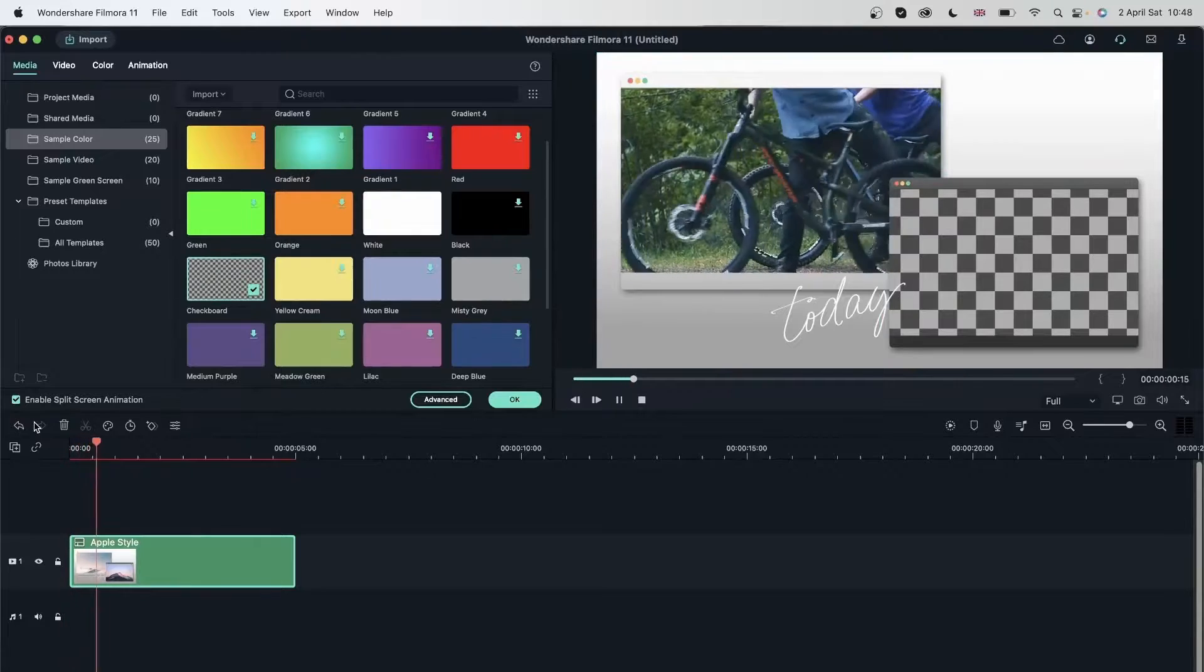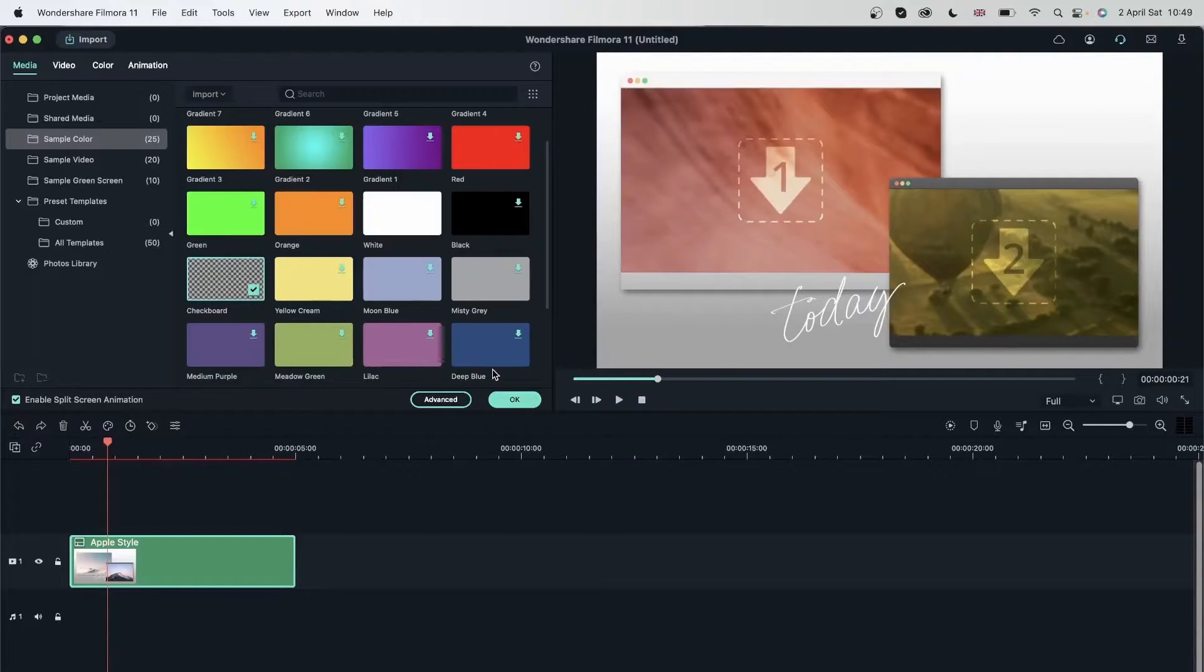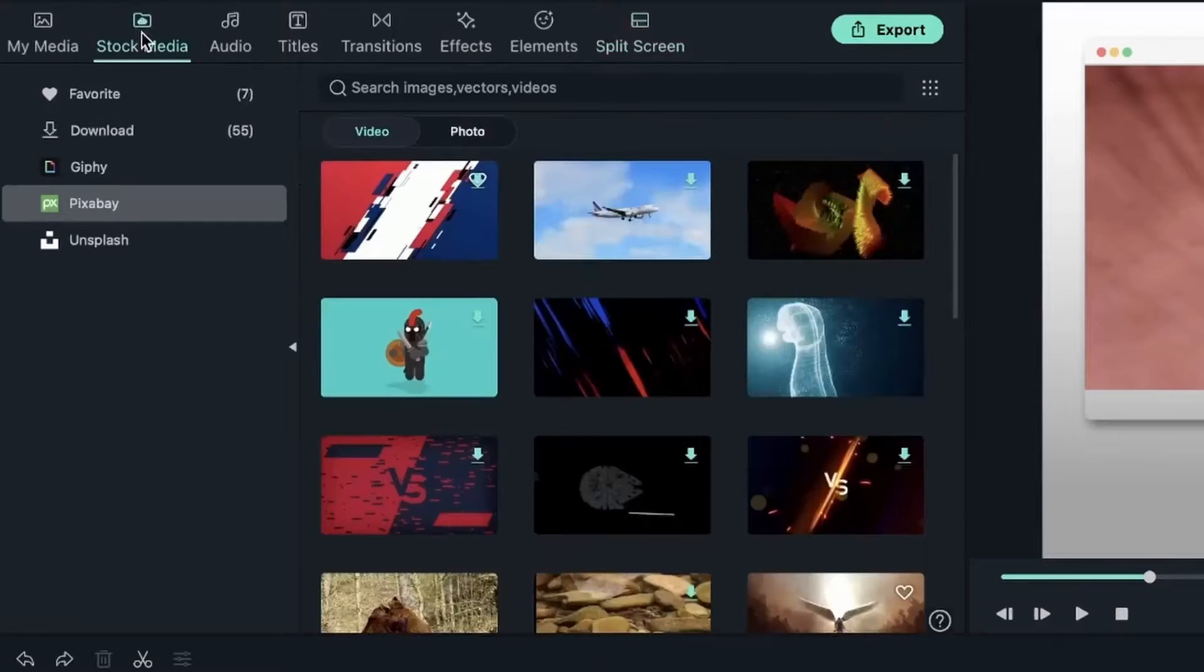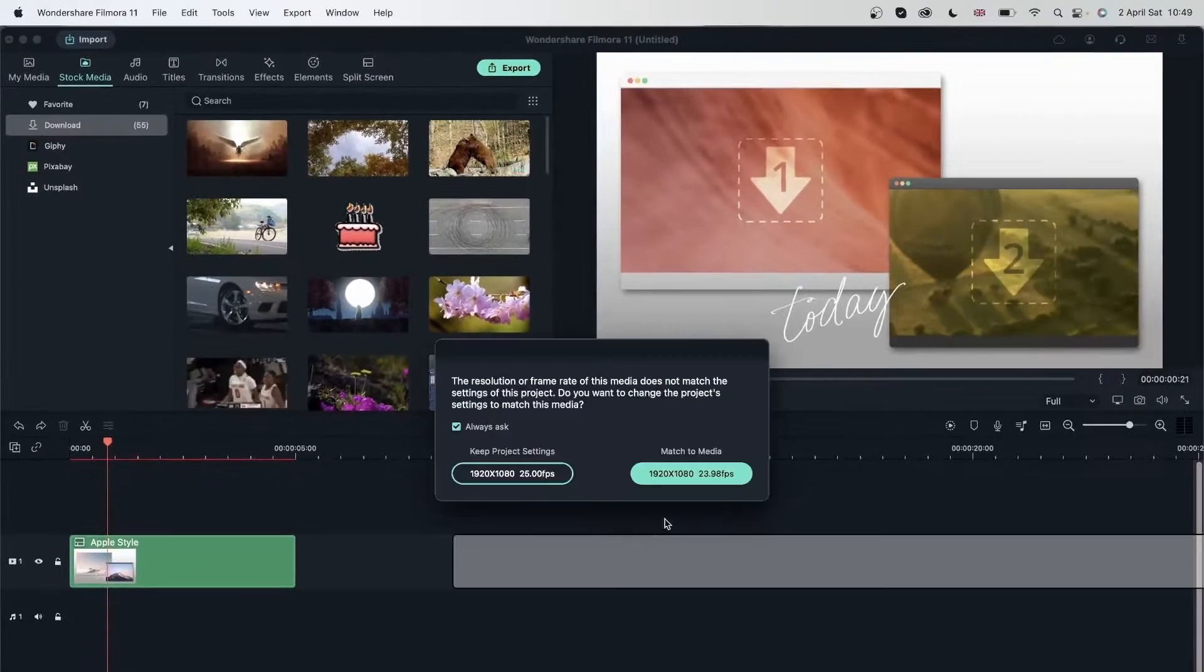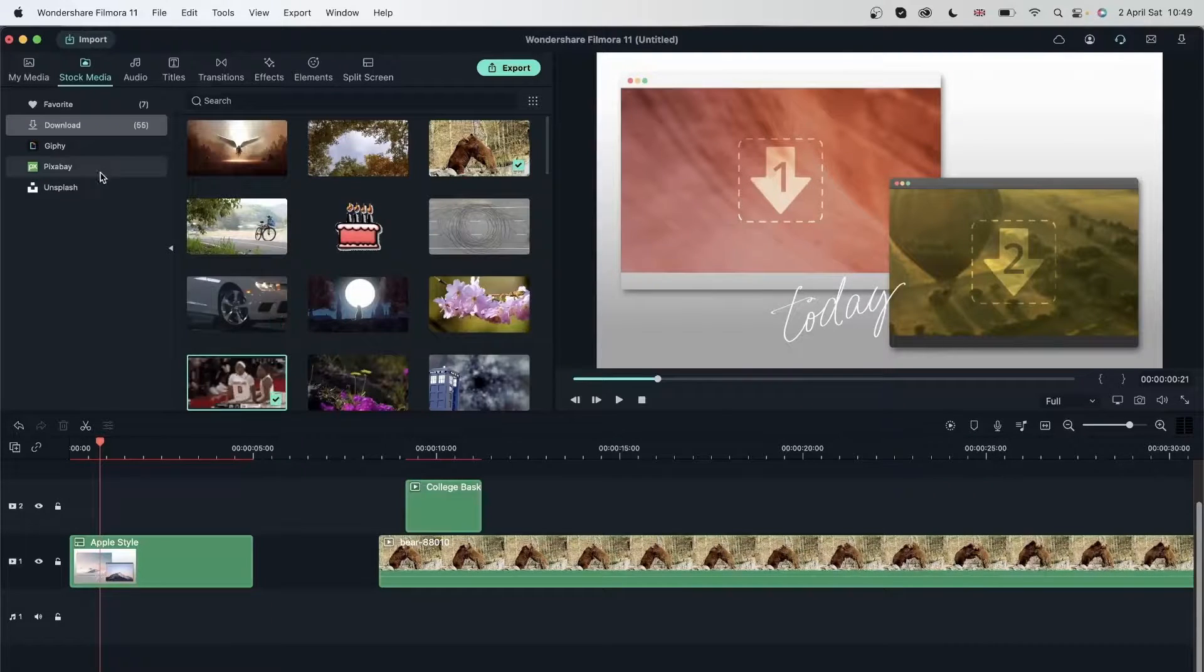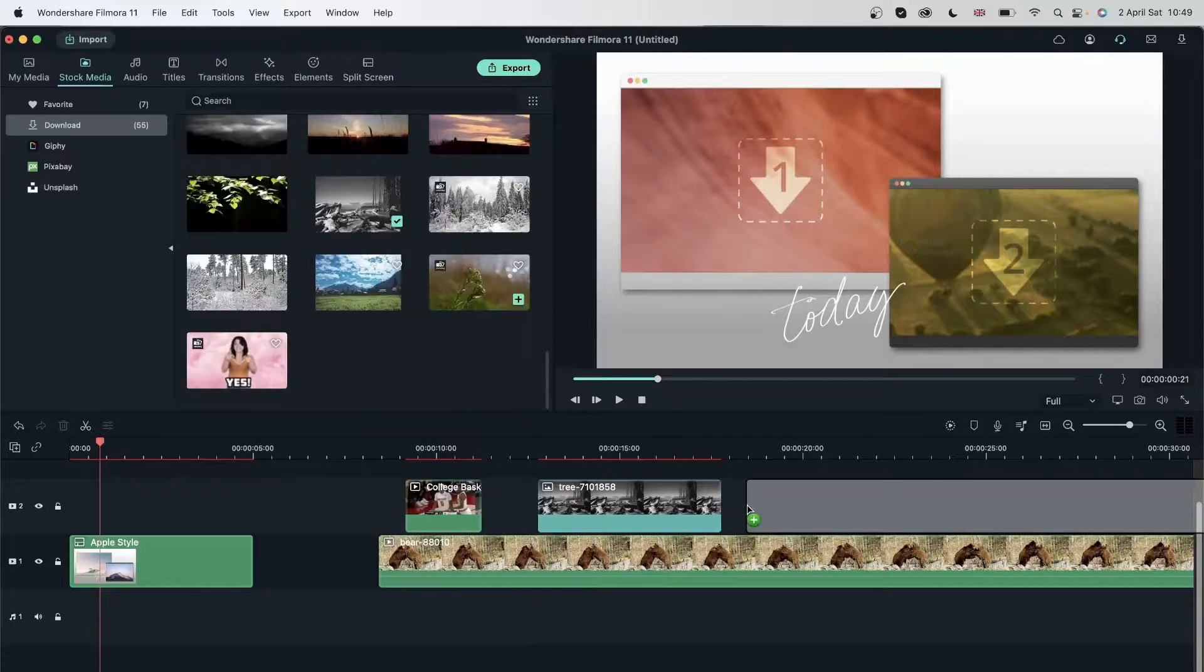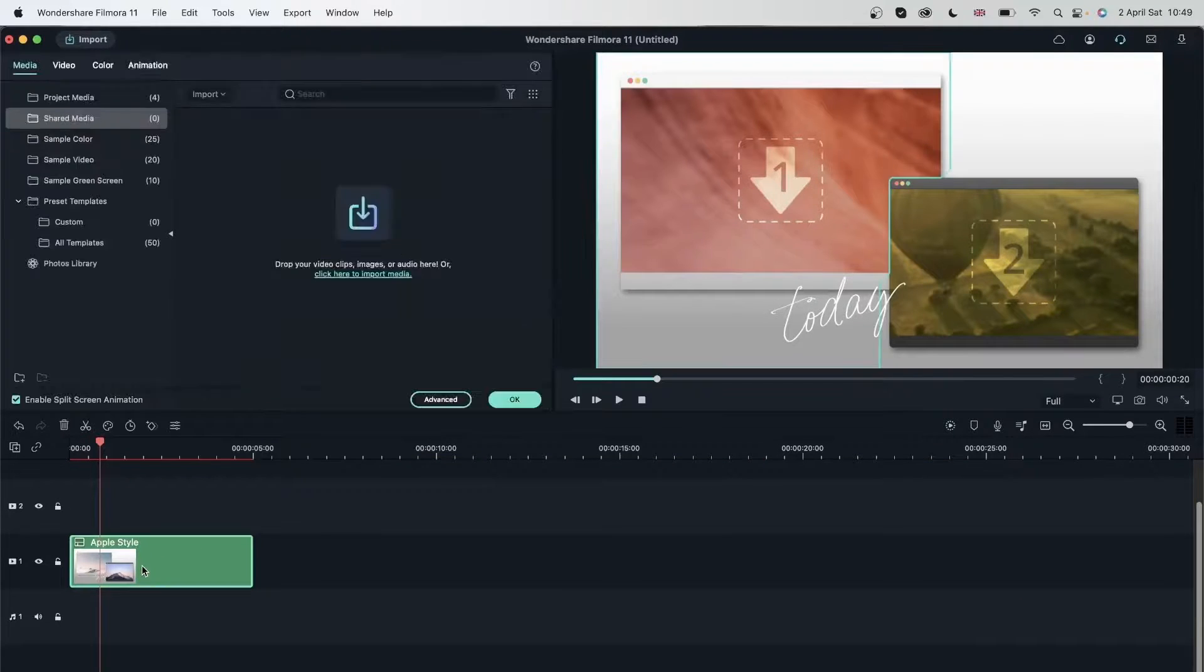Let's put this checkboard image onto the second box and now I have these two playing at the same time. Let's play this back. We have some other options as well. Let me hit Control Z or Command Z. I'm going to hit OK for now. Head over to my stock media and import something so it goes in my media window.